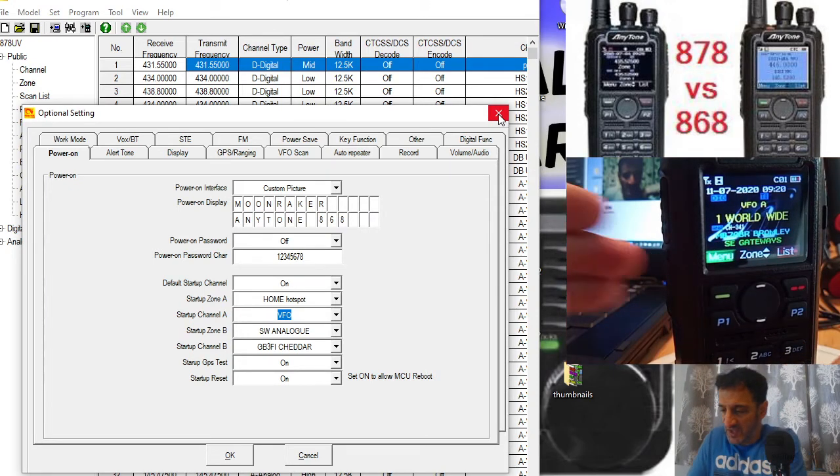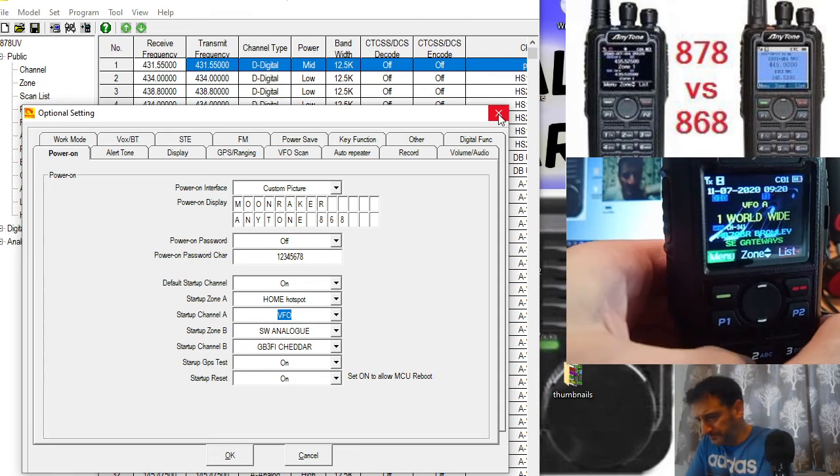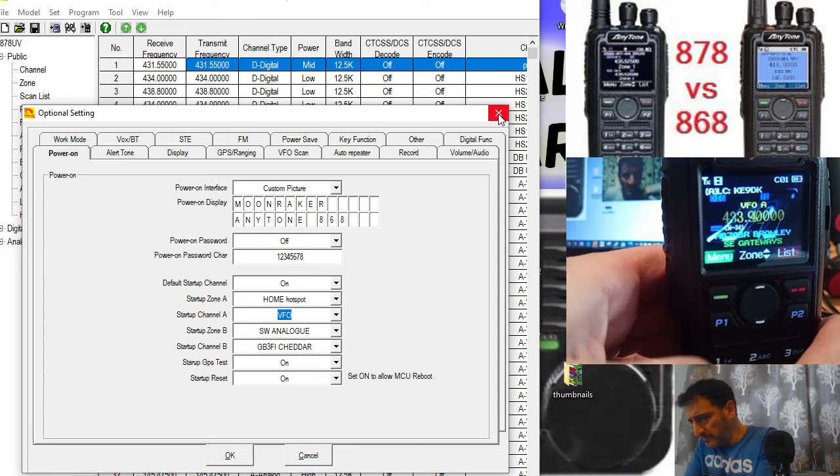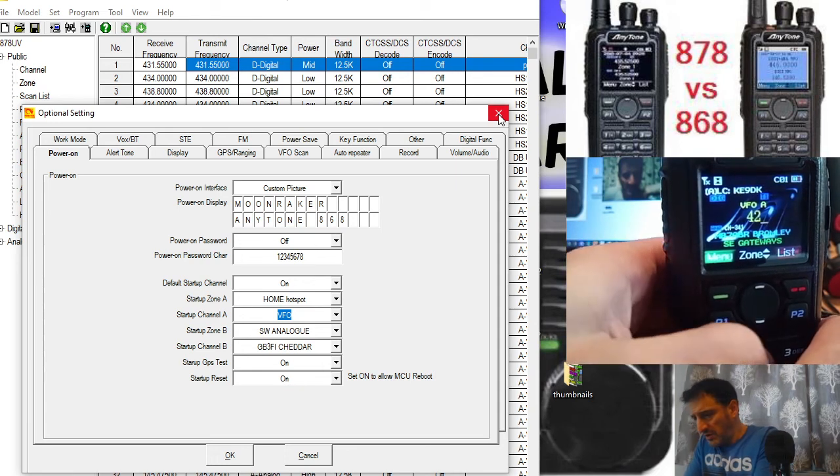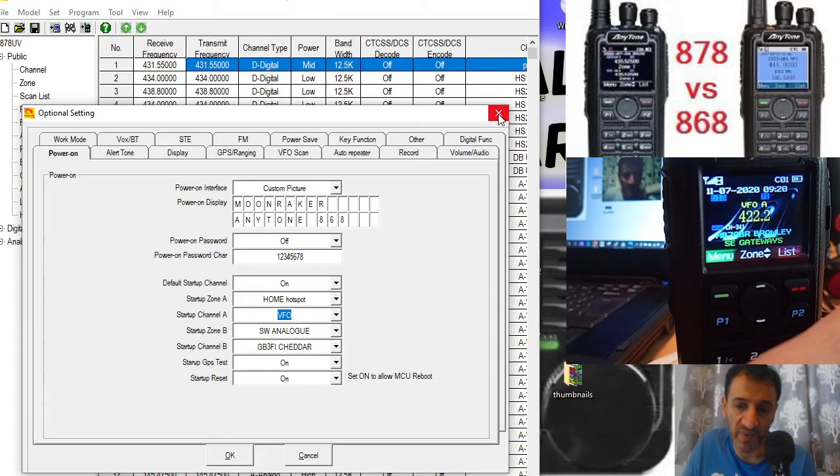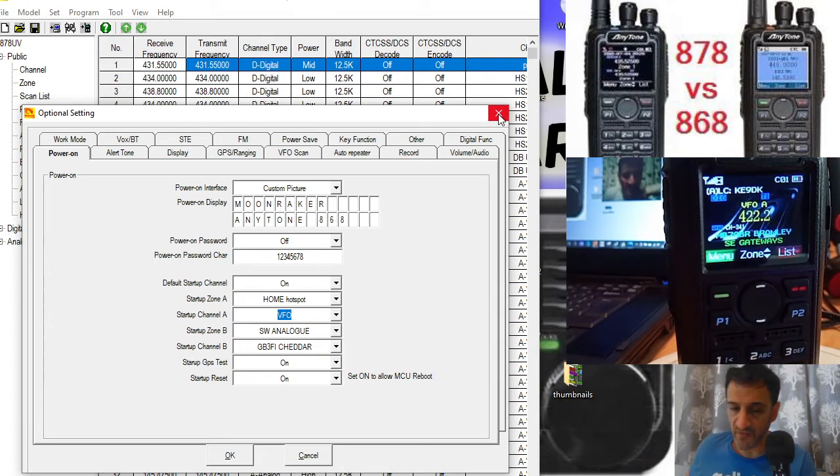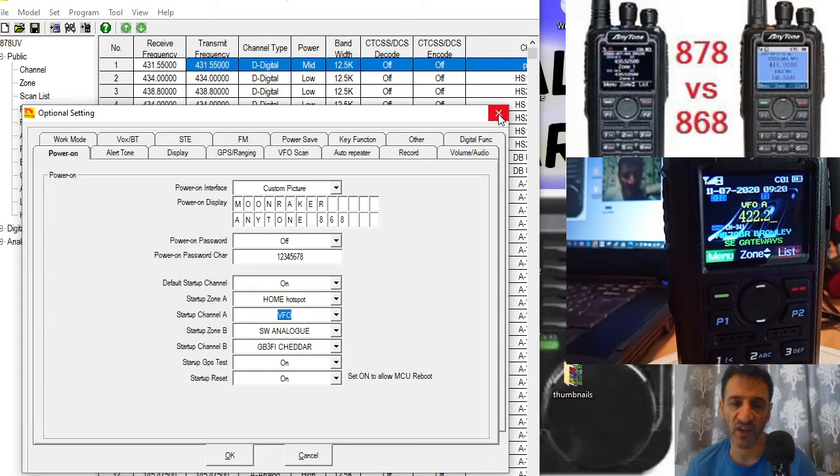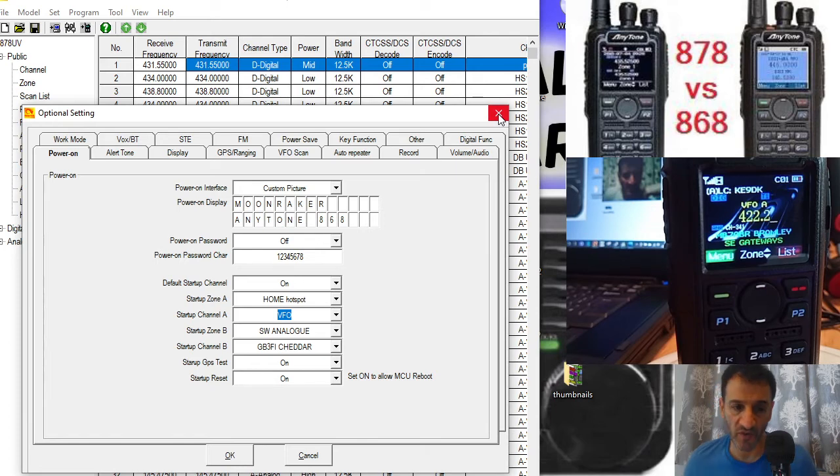Now you can use the keys to enter frequencies in VFO mode. If you go into further settings, you can set the shift and the tone frequency for repeaters.